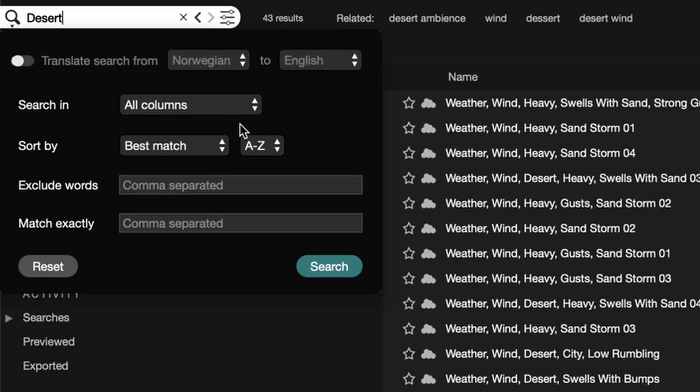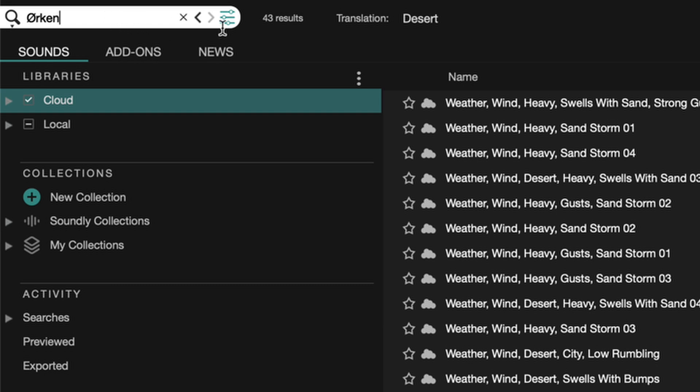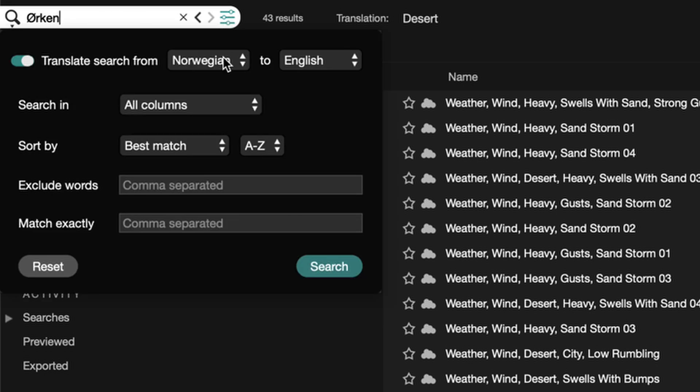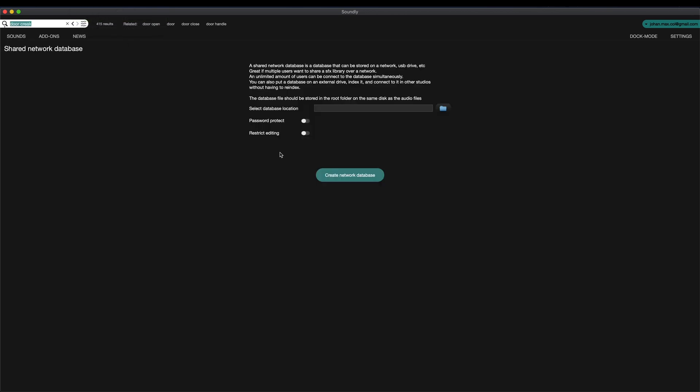Soundly features advanced search functions and even integrated translation. Which is good for me because my English is not so good. Multi-users and educational facilities get big discounts and you can collaborate with your team using shared network databases. And Soundly also works great in an offline environment.